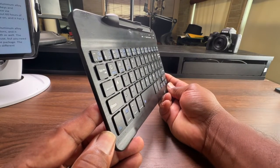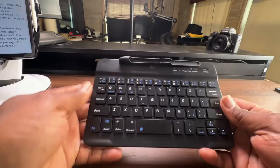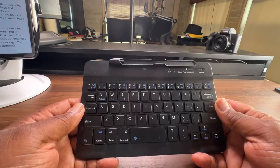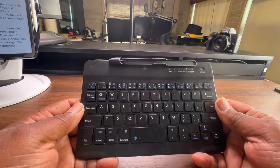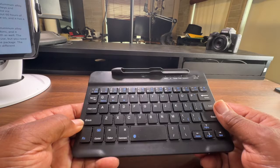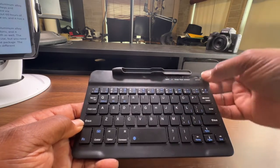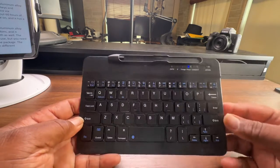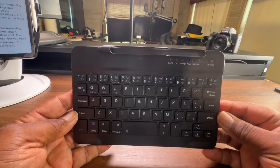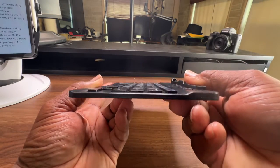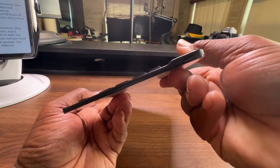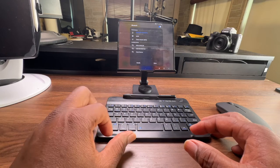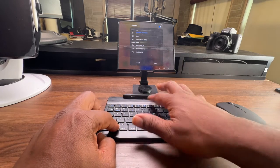It has a QWERTY layout with function keys and shortcut keys. It connects to your Samsung Galaxy Z Fold device via Bluetooth and has a rechargeable battery that lasts for about 60 hours of use. The keyboard is very responsive and comfortable to type on.